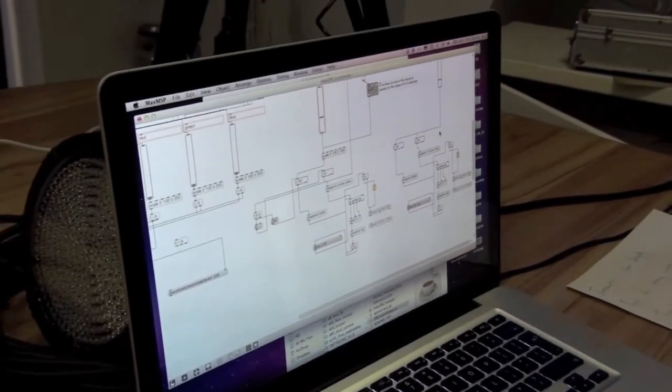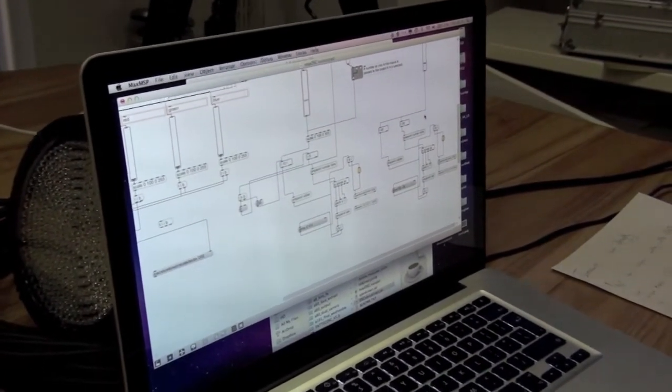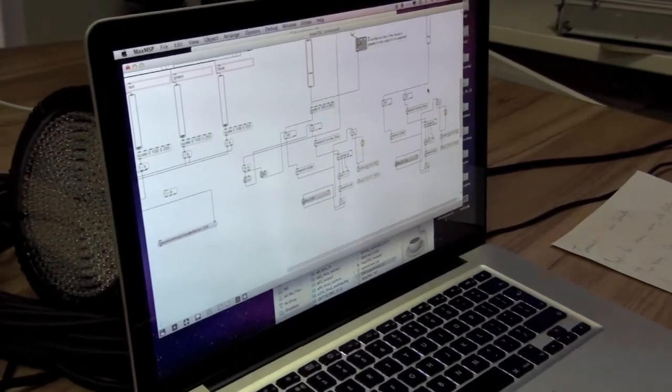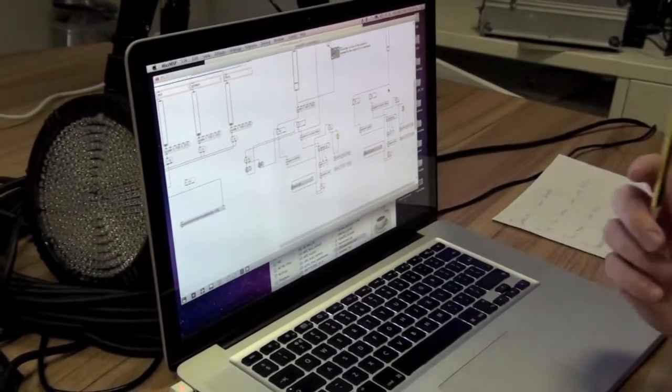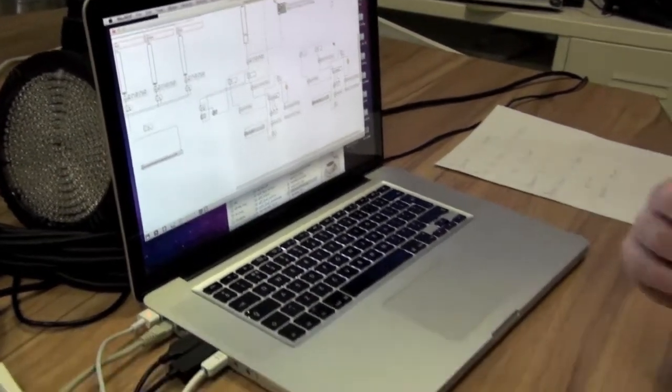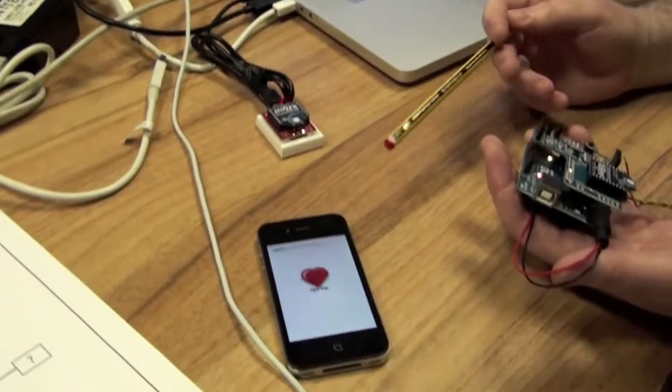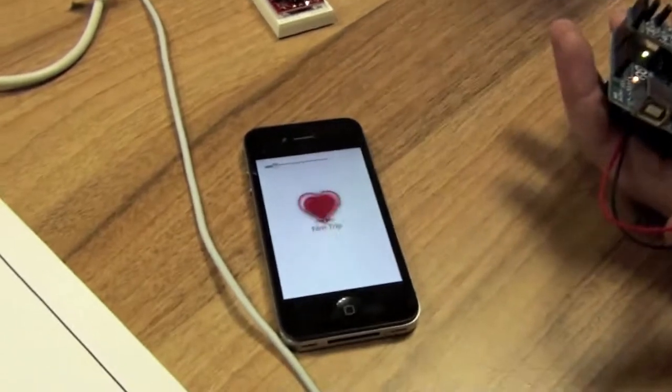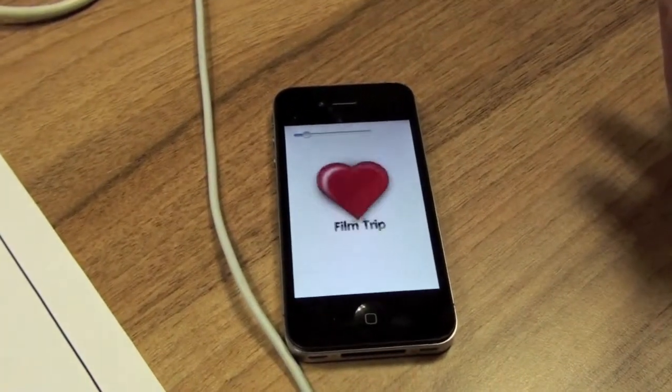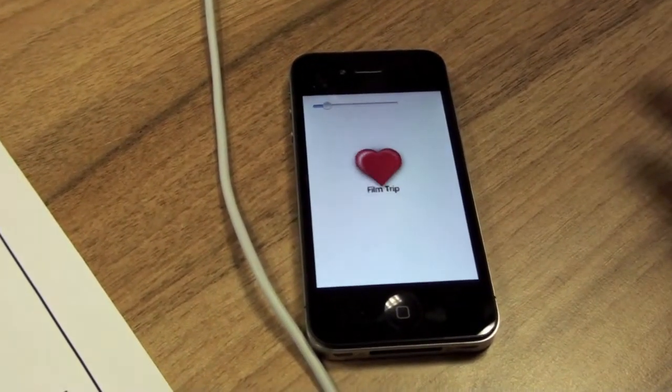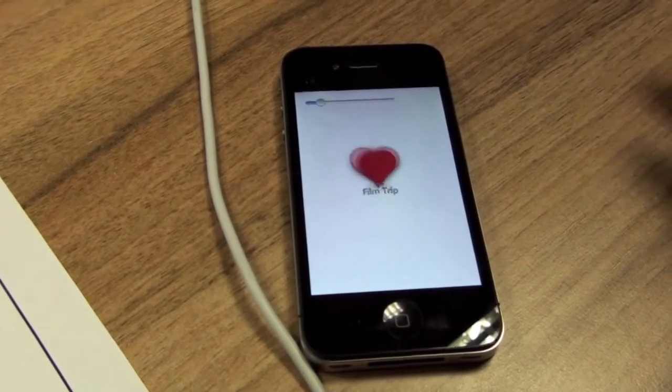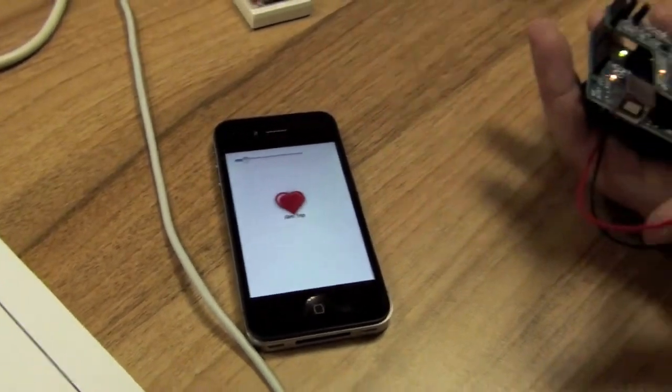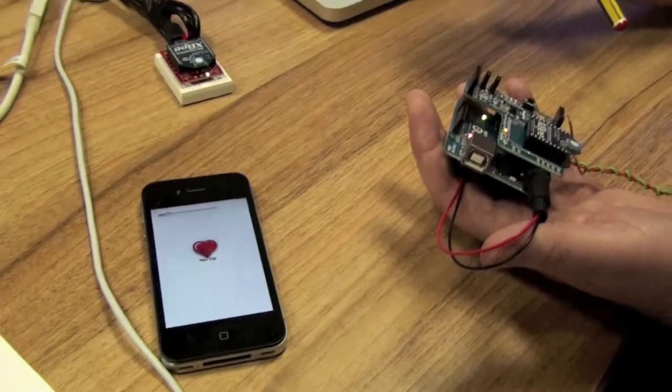I've done three examples of something useful you can do with the data. The first example is when I route the data out to an iPhone app. I've written an iPhone app that listens for open sound control messages and it's basically pulsing an image, making it bigger or smaller. Again, it's a demo of how the data can be sent to an app.